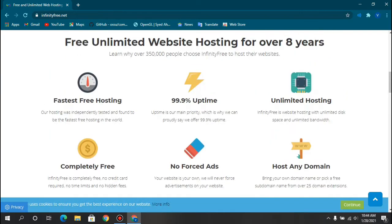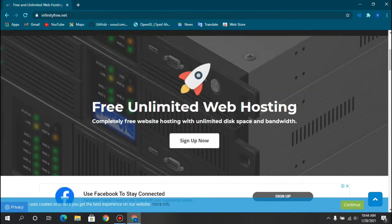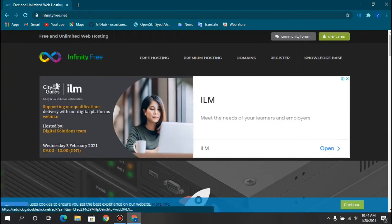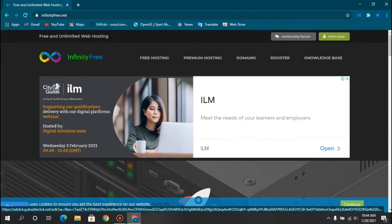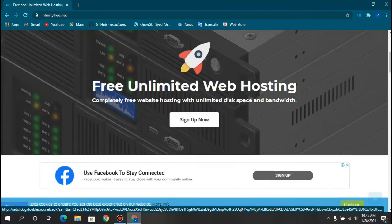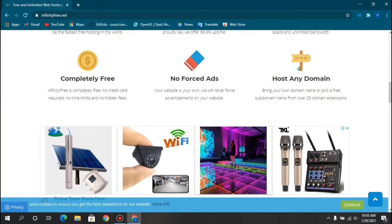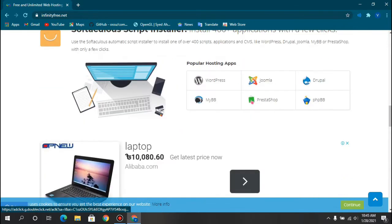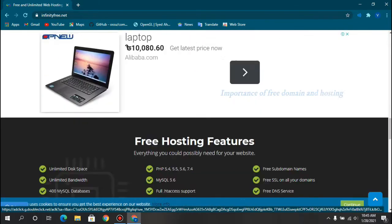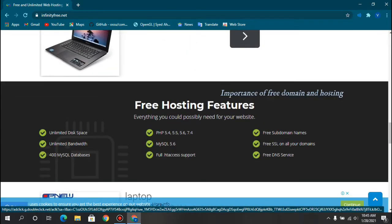The thing I am going to use here is InfinityFree, and this is a very popular free web hosting platform, now in the more modern times where free hosted websites are very much popular.